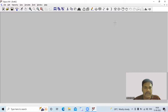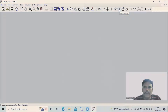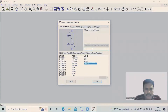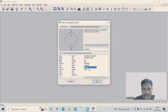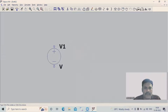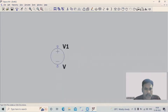The half wave rectifier circuit consists of an AC voltage source, a single diode, and a resistor to collect the output. To get the voltage source, you have to go to Component, type 'voltage' here, then select the voltage component and click OK.